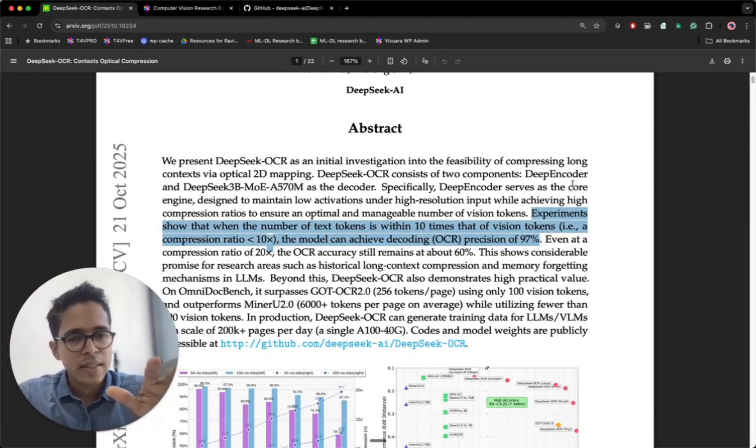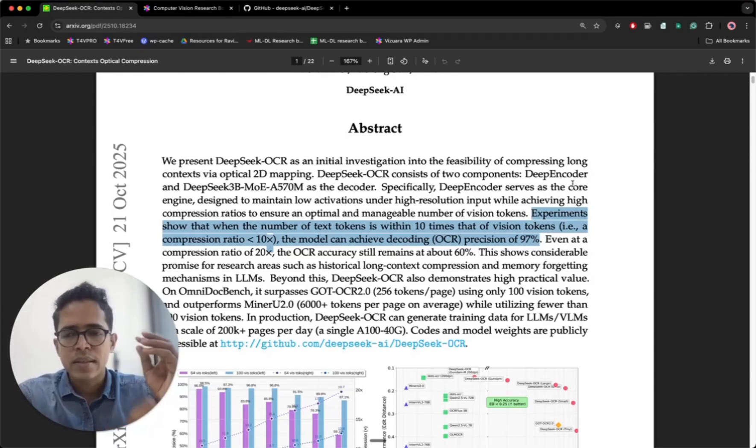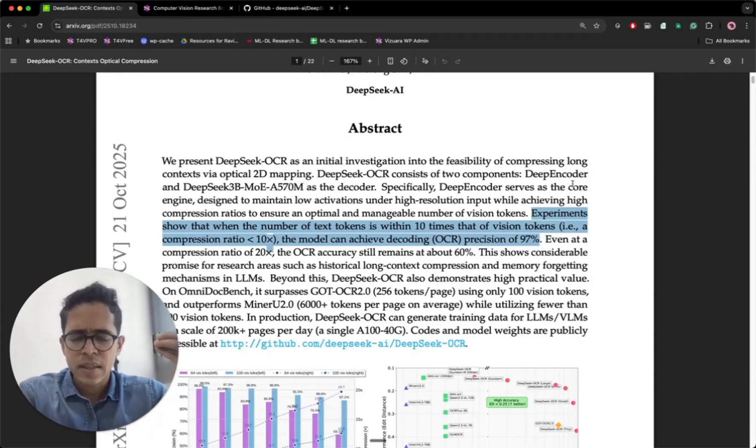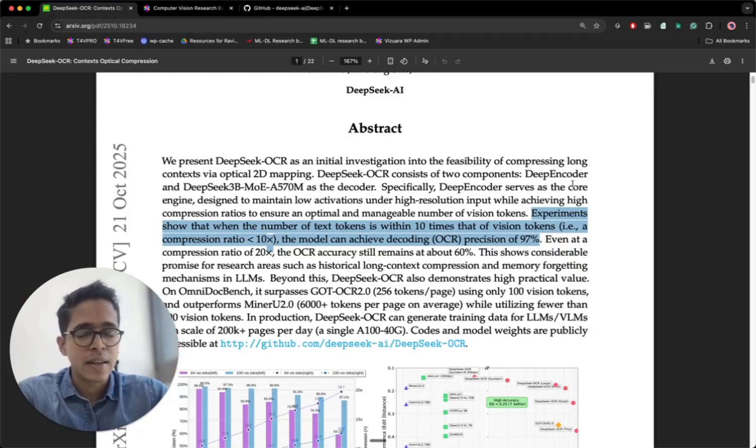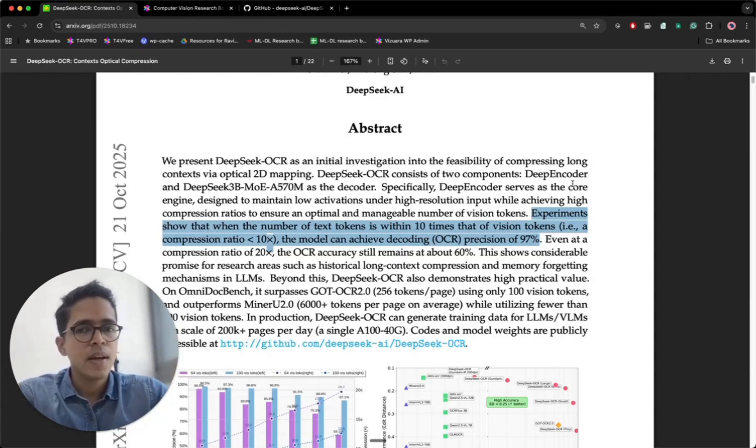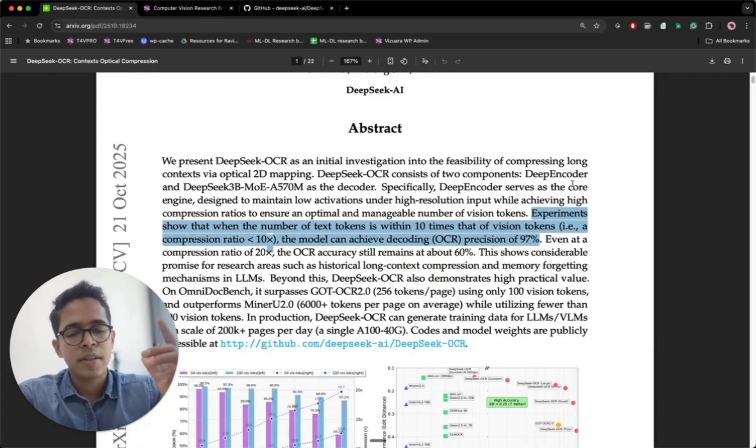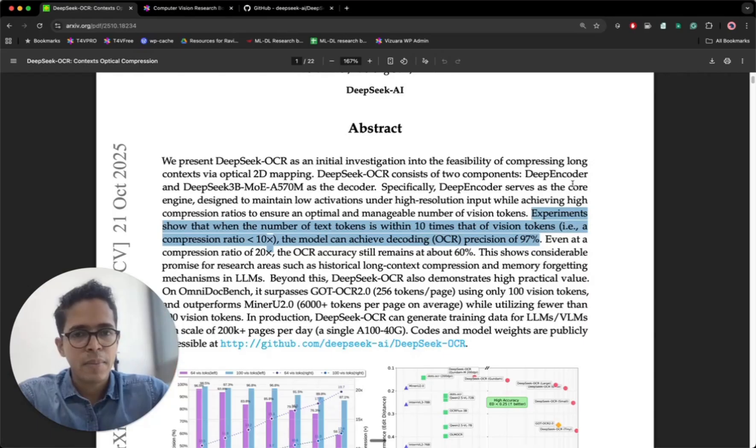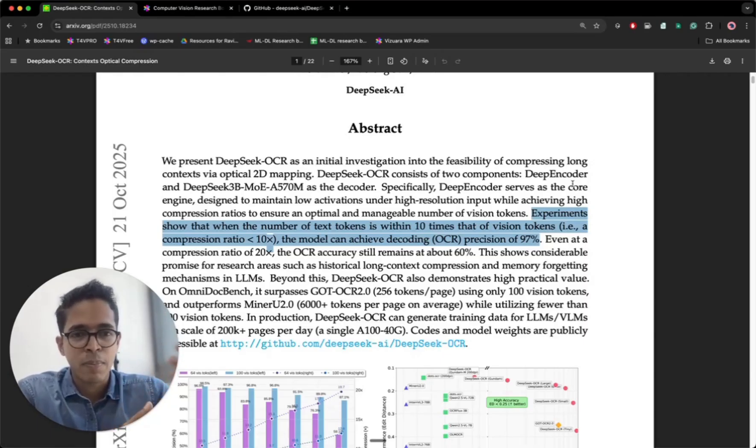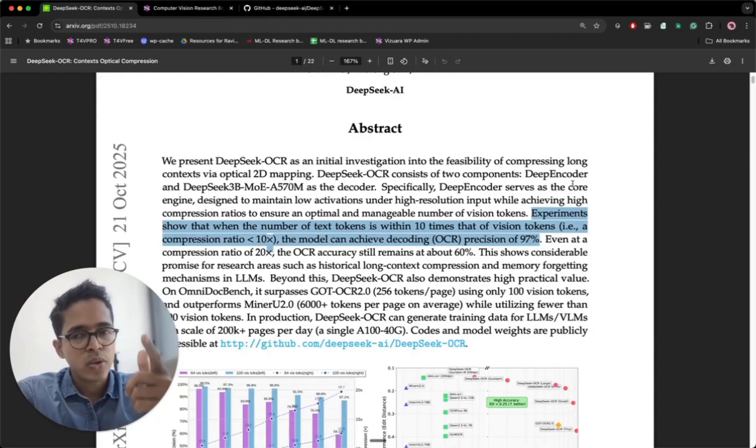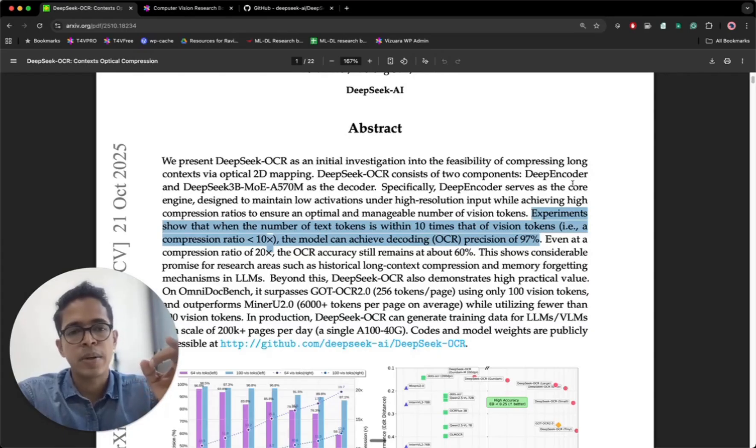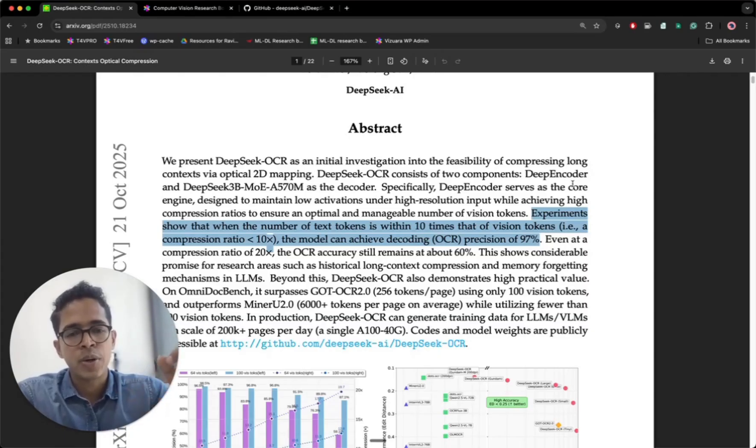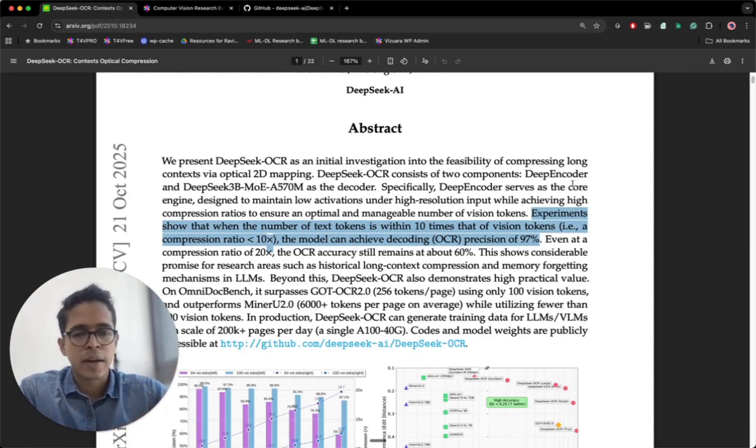So what they essentially showed was vision as a modality has something deep inside it which can capture information at a much higher efficiency than what text can. Now I know it's a bit far-fetched to say that vision is a superior modality, because I'm not 100% sure if in all cases that applies. But this paper showed for one of the first times that such high levels of compression can be achieved if you convert textual data into vision format.